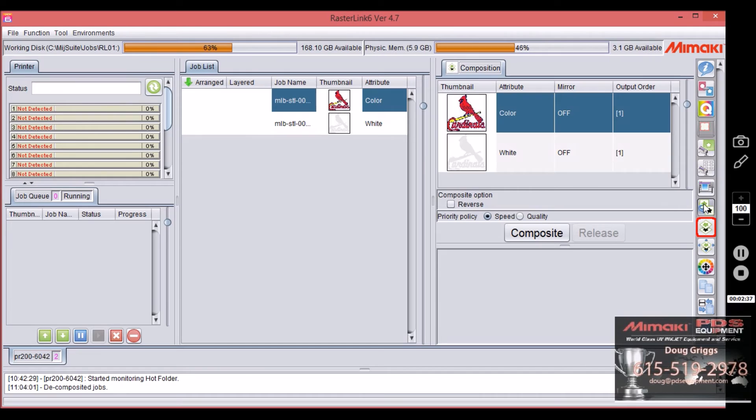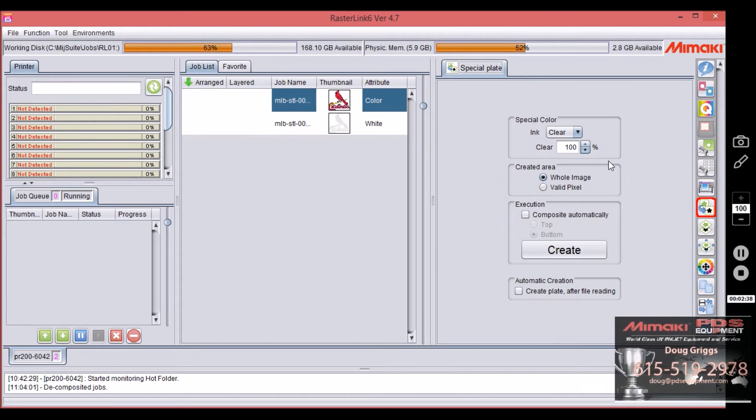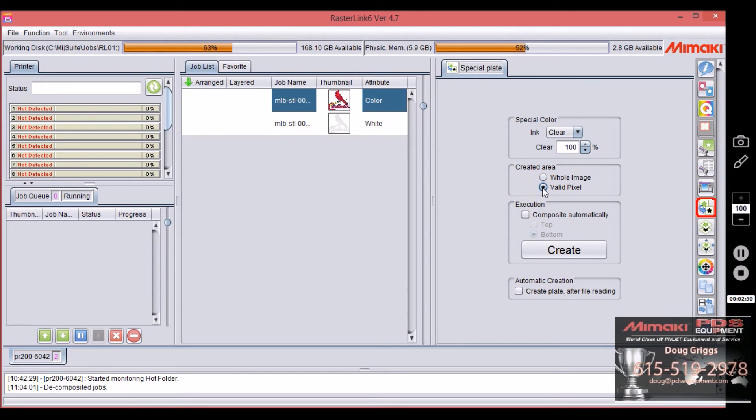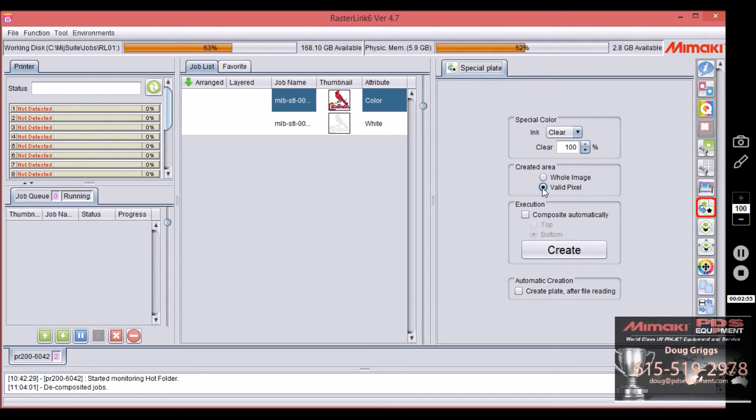Okay, let's go back to special plate and now let's make a clear layer and make it a hundred percent. Okay, whatever amount of clear you want. I'm going to select valid pixel again. Now this isn't a spot clear. This is going to clear everything. It's not like doing one particular color. It's going to clear the entire file.